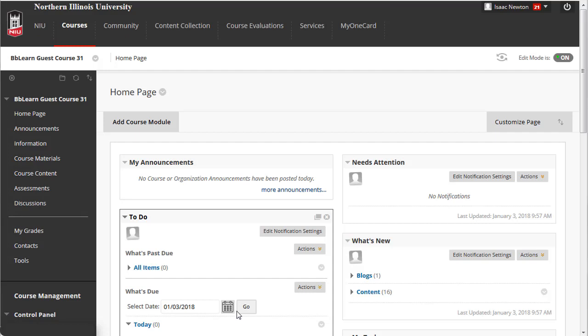First, make sure Edit Mode is set to On. Next, open the content area you wish to place this assessment, such as Assessments.